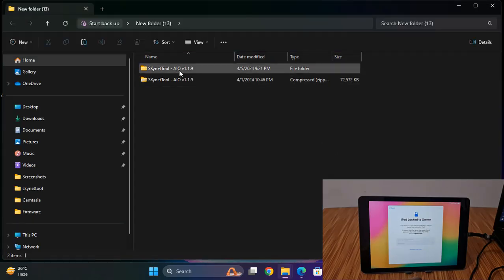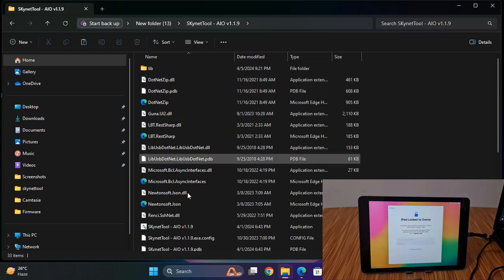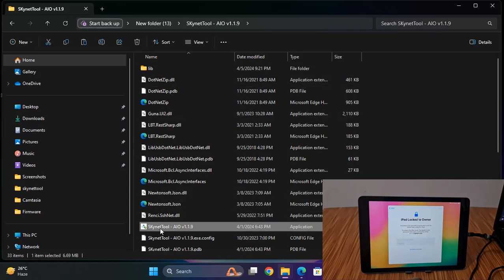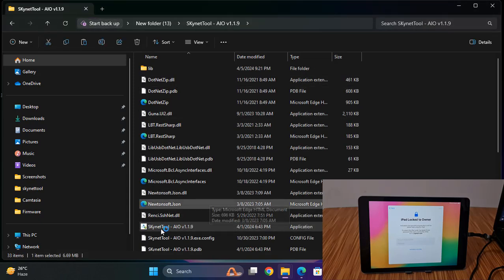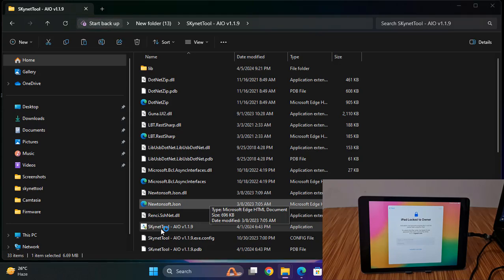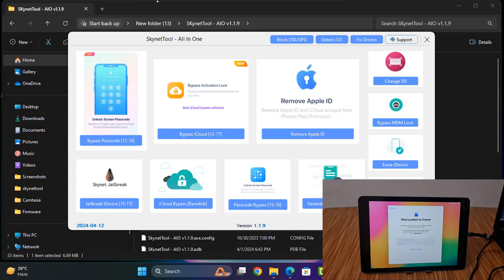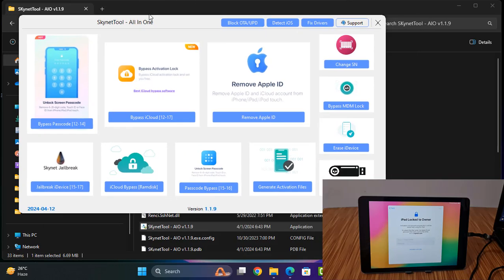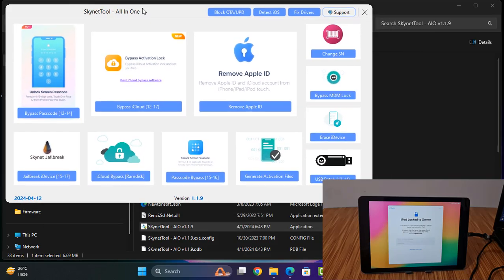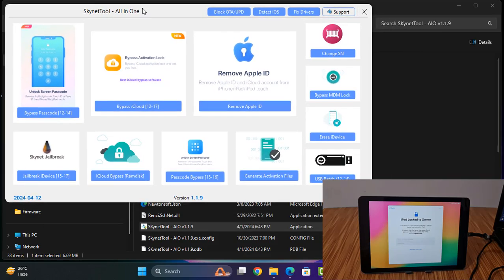First you need to download the scanner tool latest version. As you can see, latest version. So you need to click here.